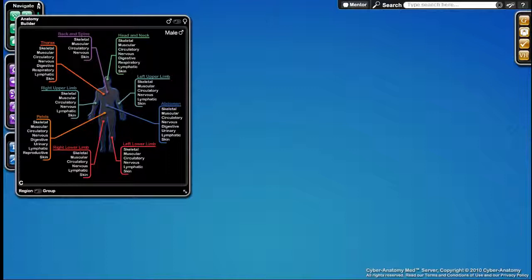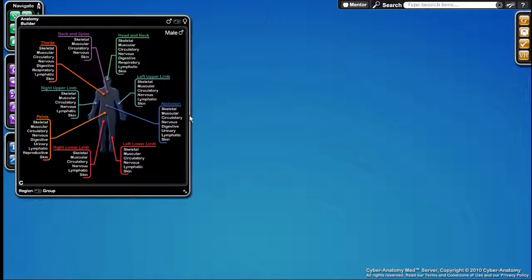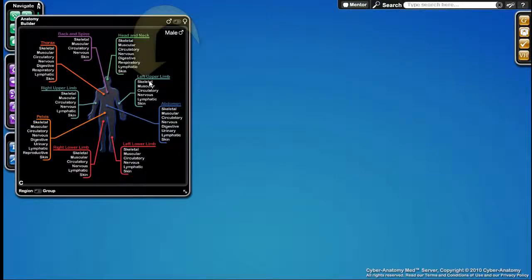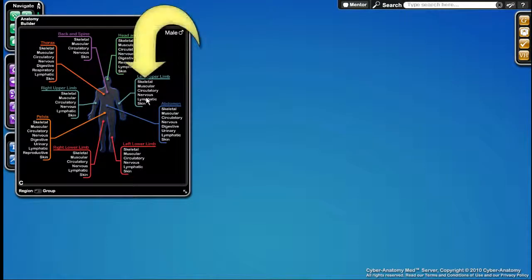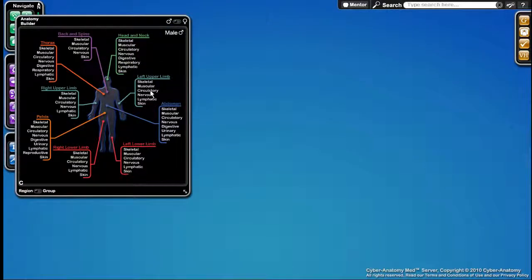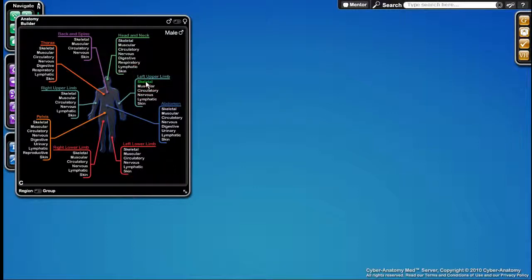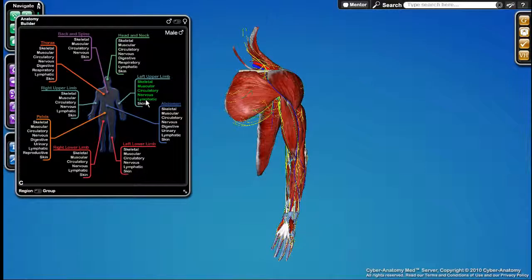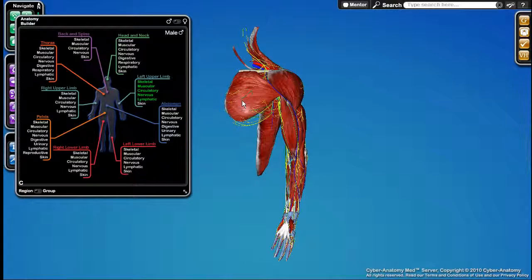In the Anatomy Builder, we also have the ability to turn on several items by scrubbing. For example, if I wanted to turn on these five items in the upper limb, what I would do is click on skeletal and then drag down and release on lymphatic. And you'll see it has turned on all those things at the same time. Similarly, I can turn them all off by scrubbing down again.